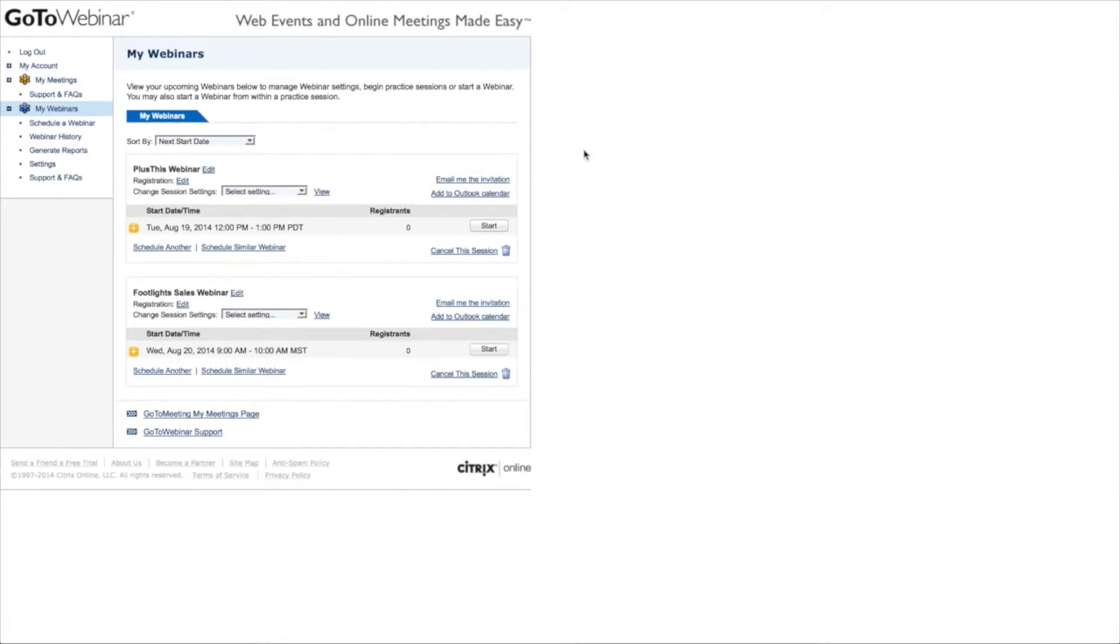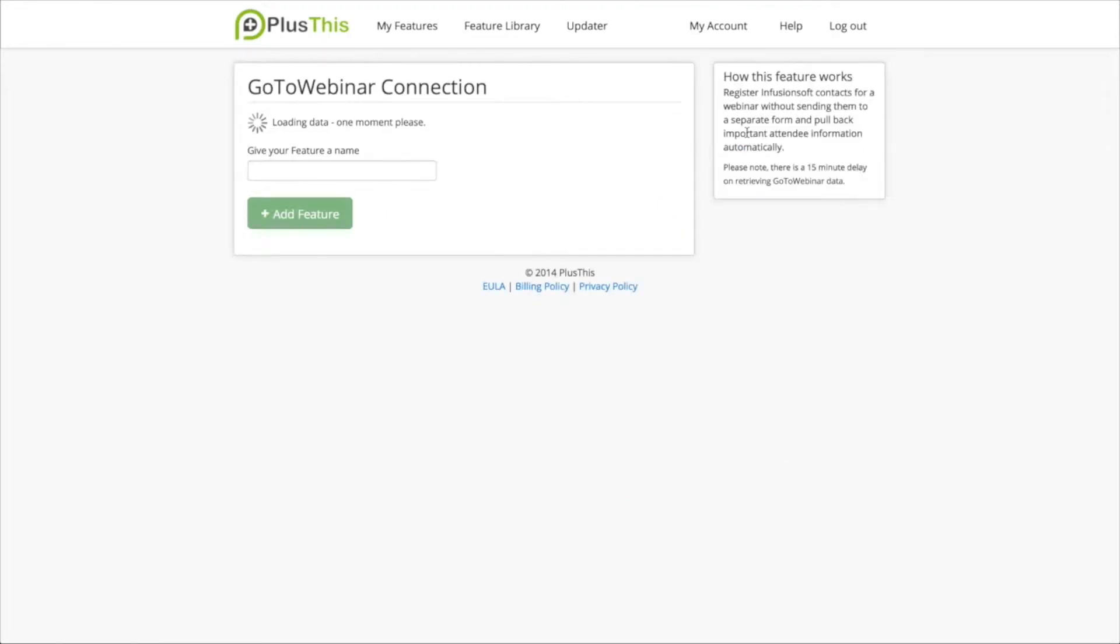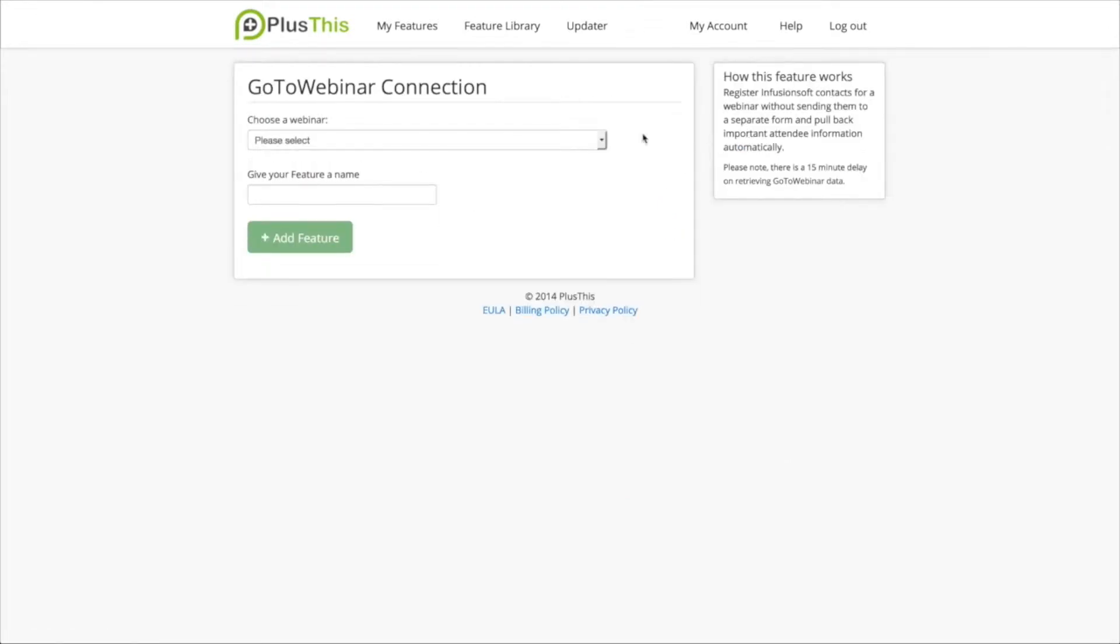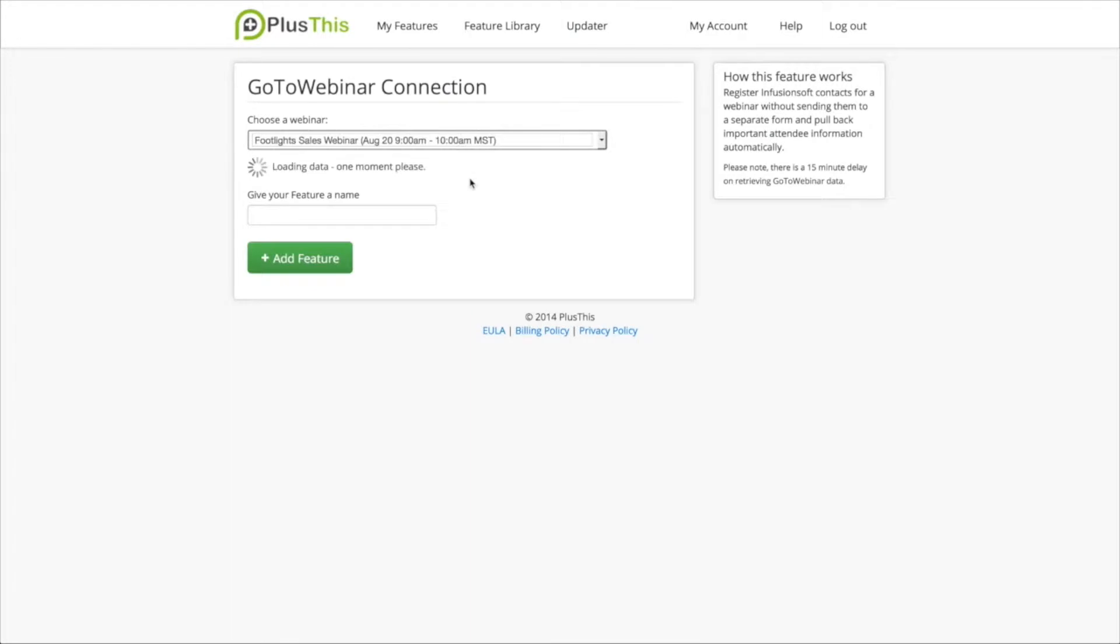So the first thing I'm going to do is I'm going to go into PlusThis and I'm going to add a GoToWebinar integration feature. Now the way that I'm going to configure this first is by choosing the webinar that I want to run, which is this Footlight Sales webinar.